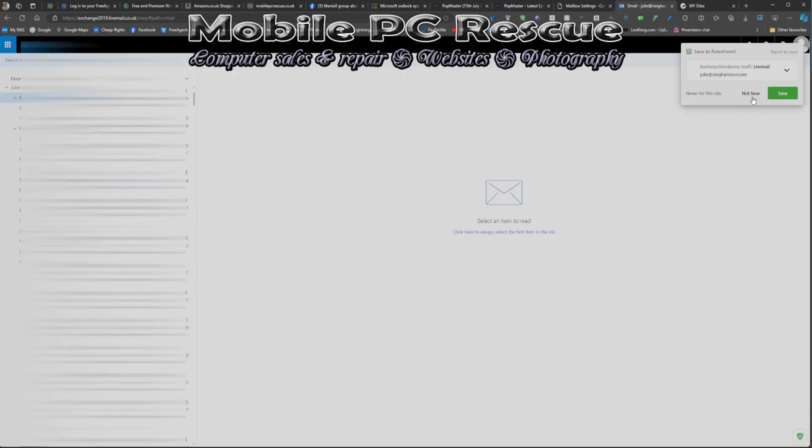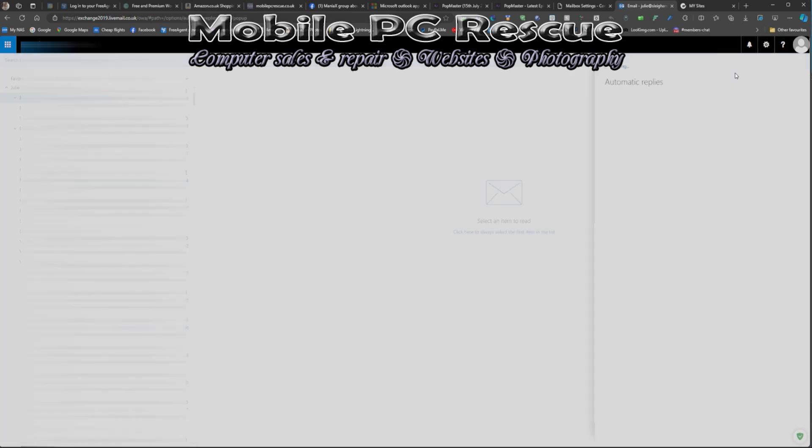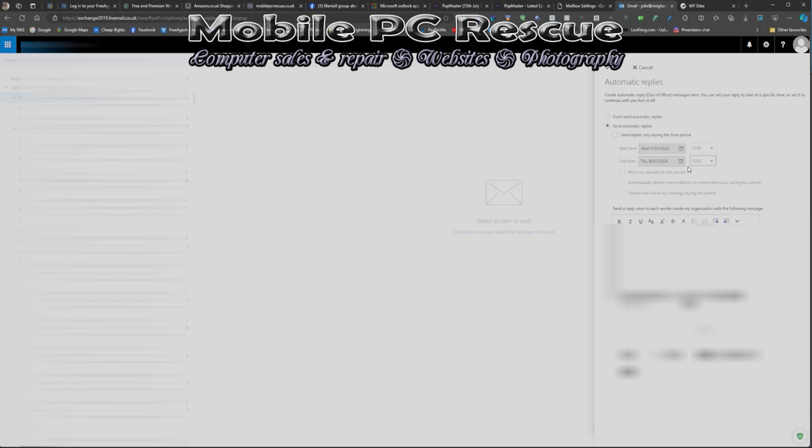You will be greeted with this page. Go to Options at the top and click on Automatic Replies. There's your out of office, so you can set the date, set time, whatever you need it to say. Then when you're done, you just hit the OK button and that'll set the out of office.